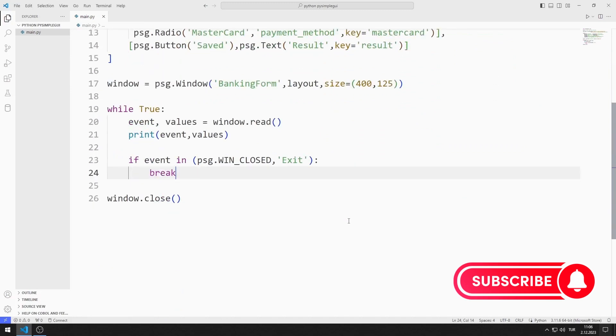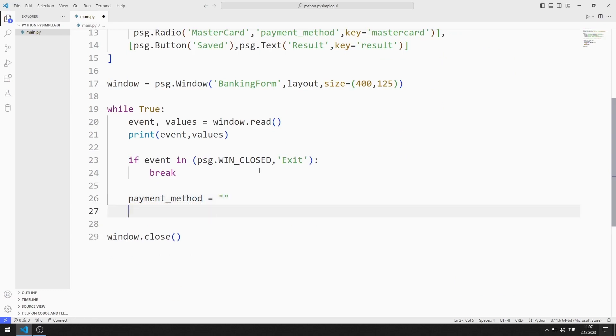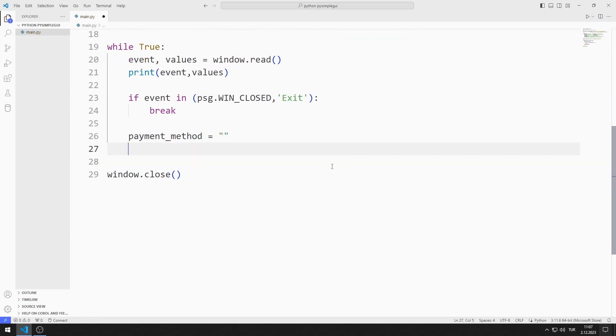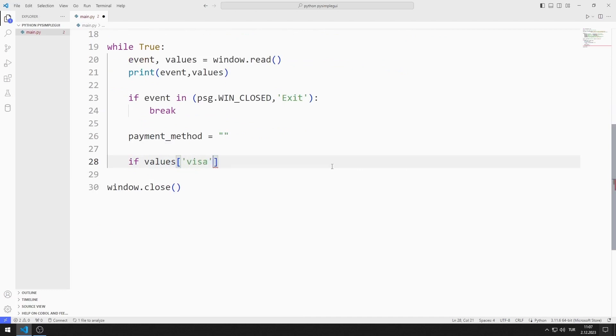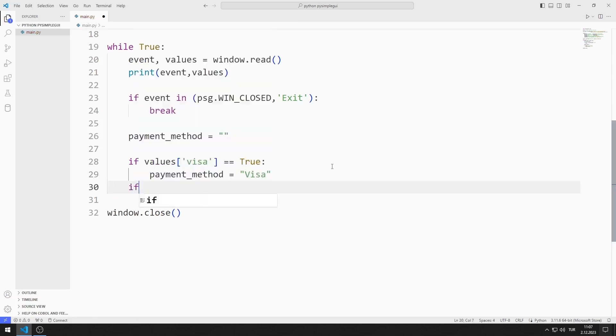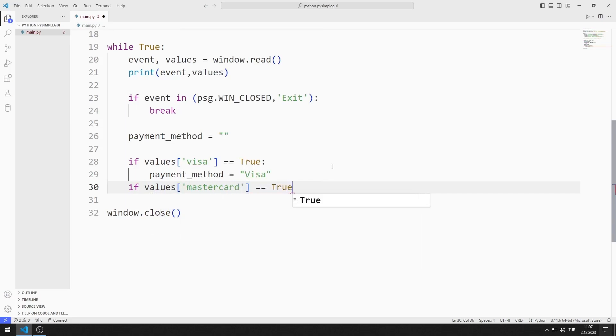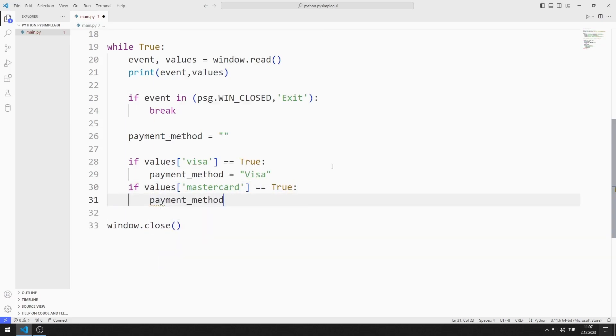I create a variable named payment method. When the radio object is selected, the value's value is set to true. If visa is true, I set the variable to visa. If MasterCard is true, I set the variable to MasterCard. I determined the shipping method using these two if queries.